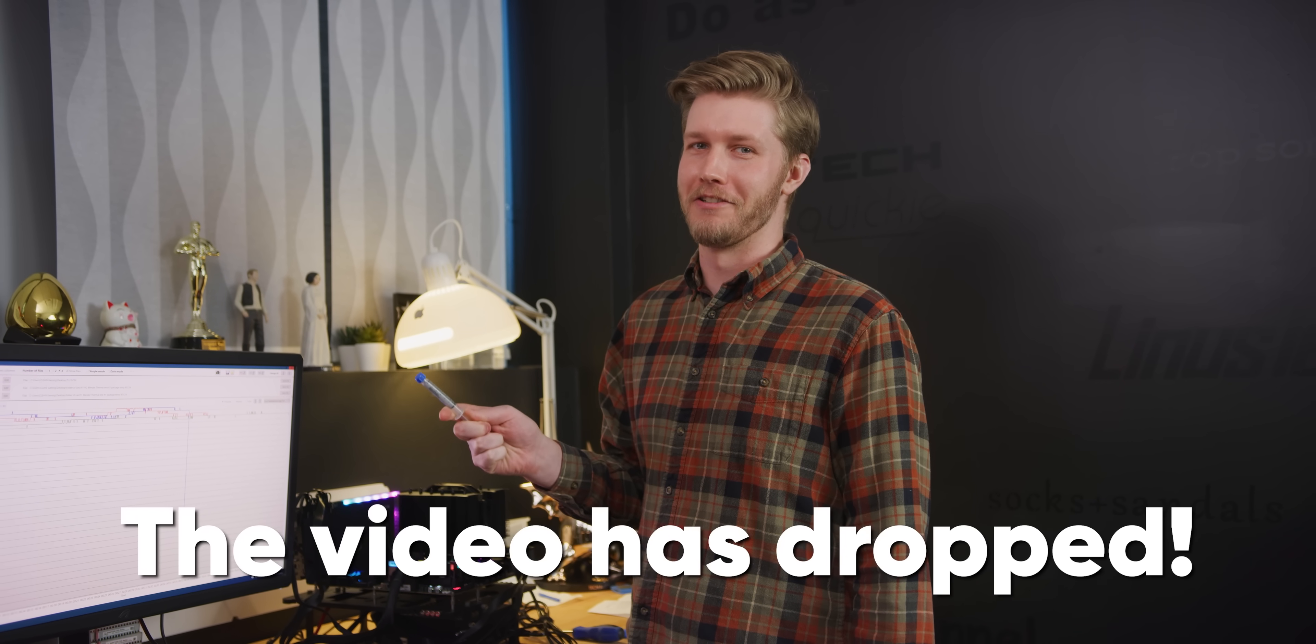I have no clue how this stuff was made, but I am excited to find out. Tech Grandpa, drop the video soon, please.